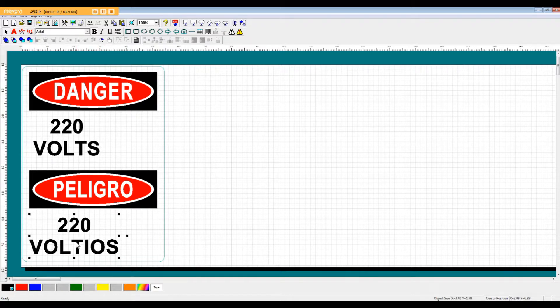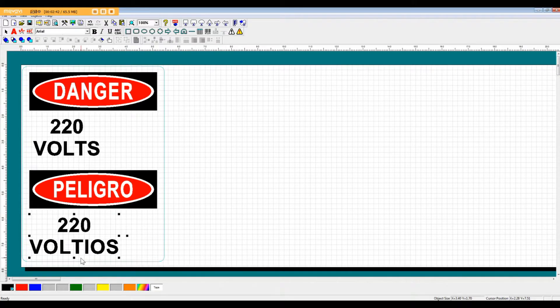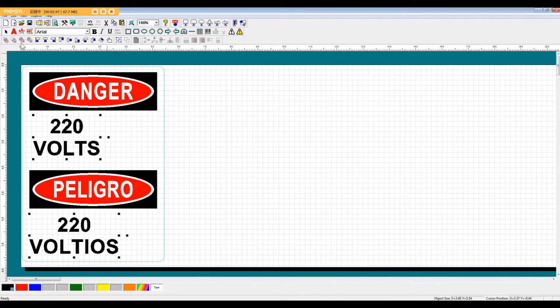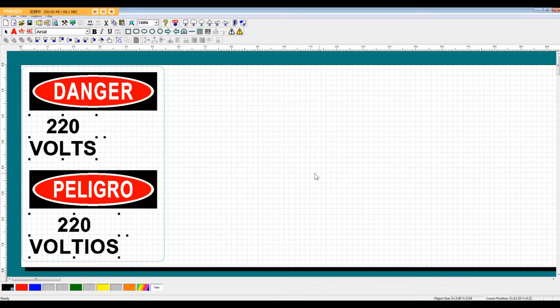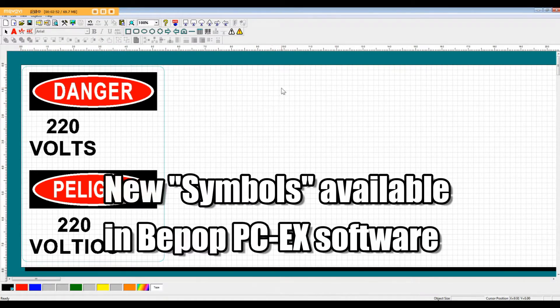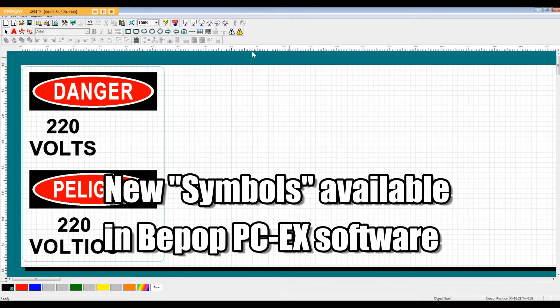Now, as you may or may not have noticed, I moved these two text boxes away from the center. The reason for doing this is I am now going to introduce some of the new symbols available in this software.